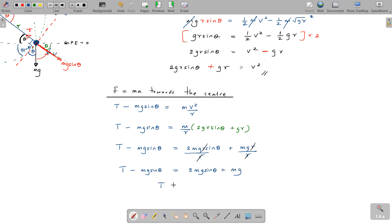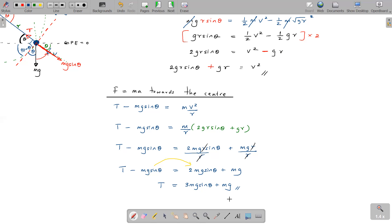So the tension in the string at the general point is T = 3mg sinθ + mg. This is the answer to part (a).